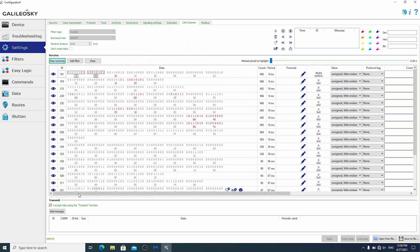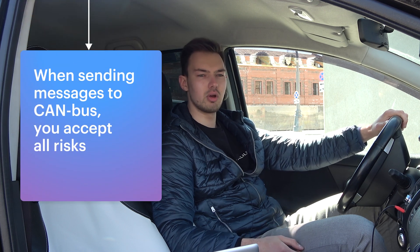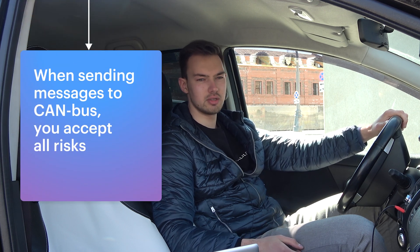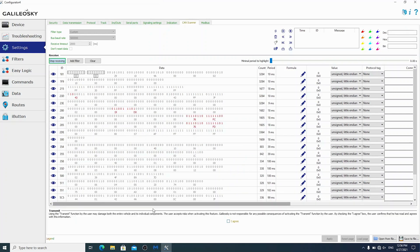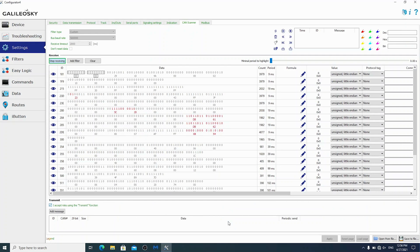Now the engine is running and the parameter fluctuates slightly. Keep in mind that inaccurate command messages on the CAN bus can damage the control unit or provoke malfunctions in the onboard electronics. Be careful. Therefore, you are responsible for any risks associated with sending messages to the CAN bus. Galileo Sky asks you to make sure that your actions are correct and put a tick in front of the agreement to continue working.